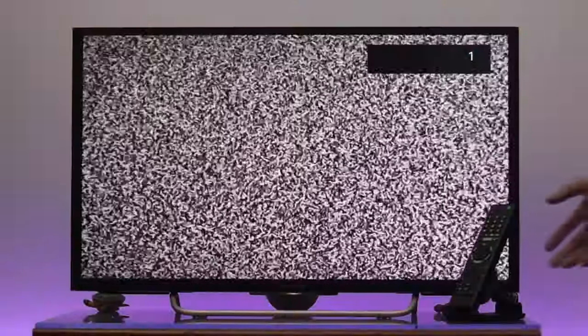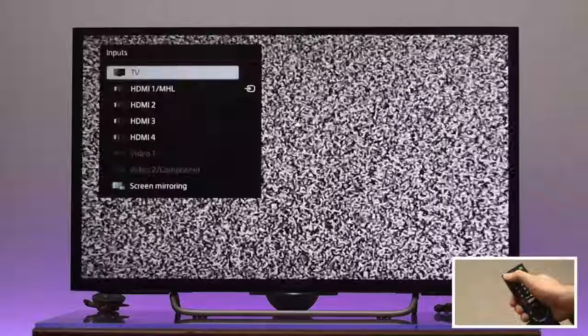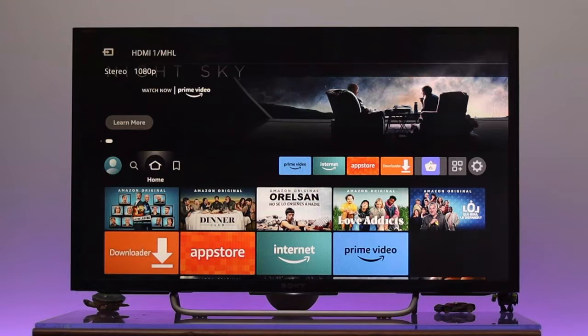Once you've connected the Fire TV, grab your TV remote and press the input button. You'll see all the inputs, so you need to select the right input where you inserted your HDMI cable. I'm going to select number one. Once you select the right input, as you can see, our non-smart TV becomes smart.